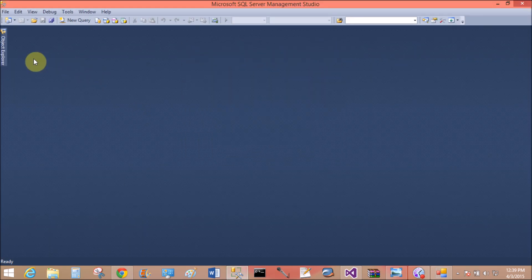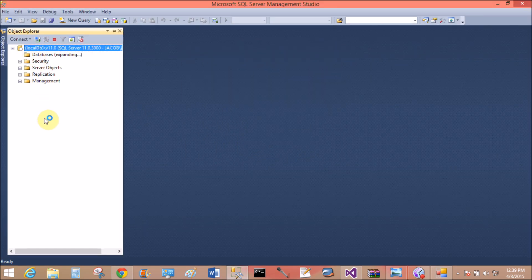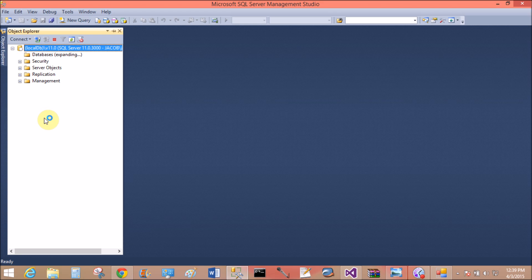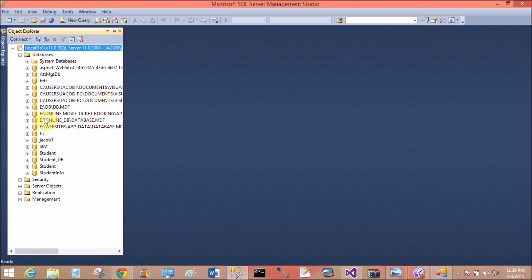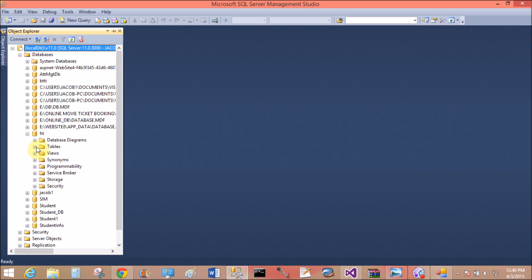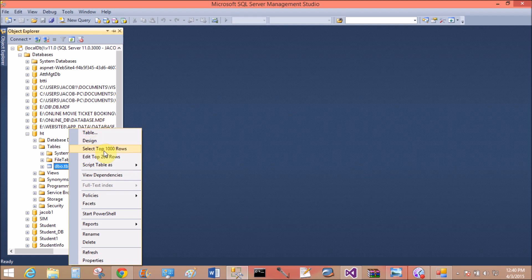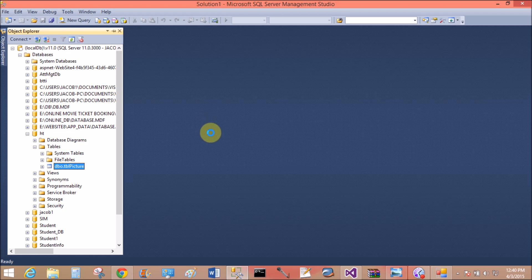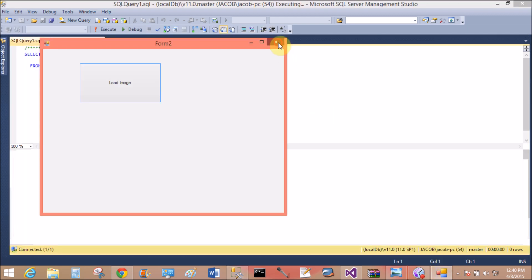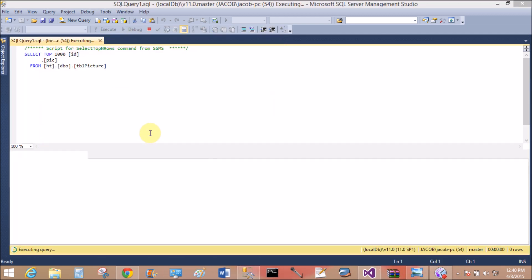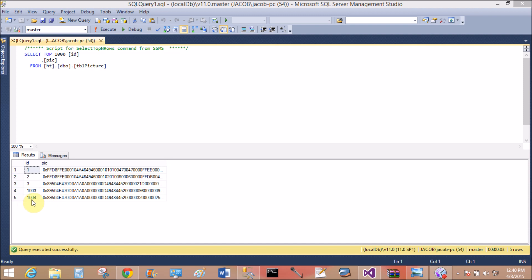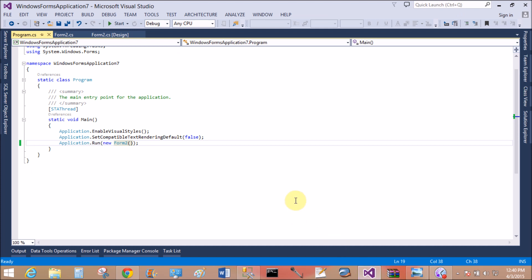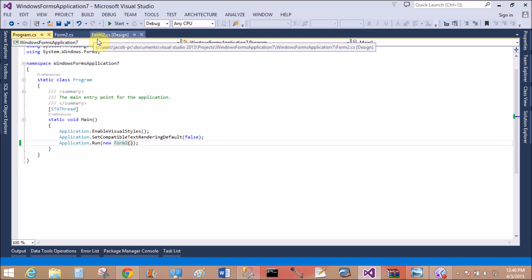Now check it in SQL Server 2014, the image is successfully saved in the table or not. Expand ST tabs, expand the ST tabs, right click and select one thousand rows. Yeah, that is ID number 1004, the image is successfully loaded into the database table.